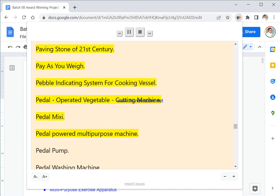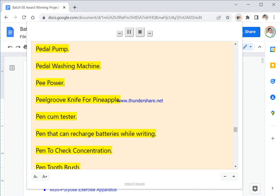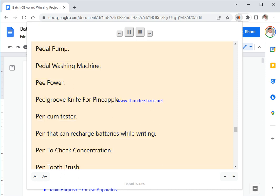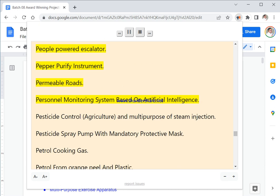Paving Stone Of 21st Century. Pay As You Weigh. Pebble Indicating System For Cooking Vessel. Pedal Operated Vegetable Cutting Machine. Pedal Mixi. Pedal Powered Multipurpose Machine. Pedal Pump. Pedal Washing Machine. Peel Power. Peel Groove Knife For Pineapple. Pen Cum Tester. Pen That Can Recharge Batteries While Writing. Pen To Check Concentration. Pen Tooth Brush. People Powered Escalator.